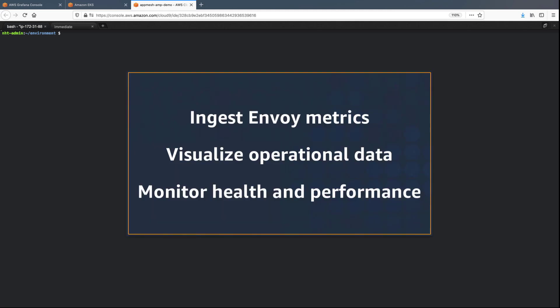In this video, you'll see how to monitor your service mesh container environment using Amazon Managed Service for Prometheus and Amazon Managed Grafana.